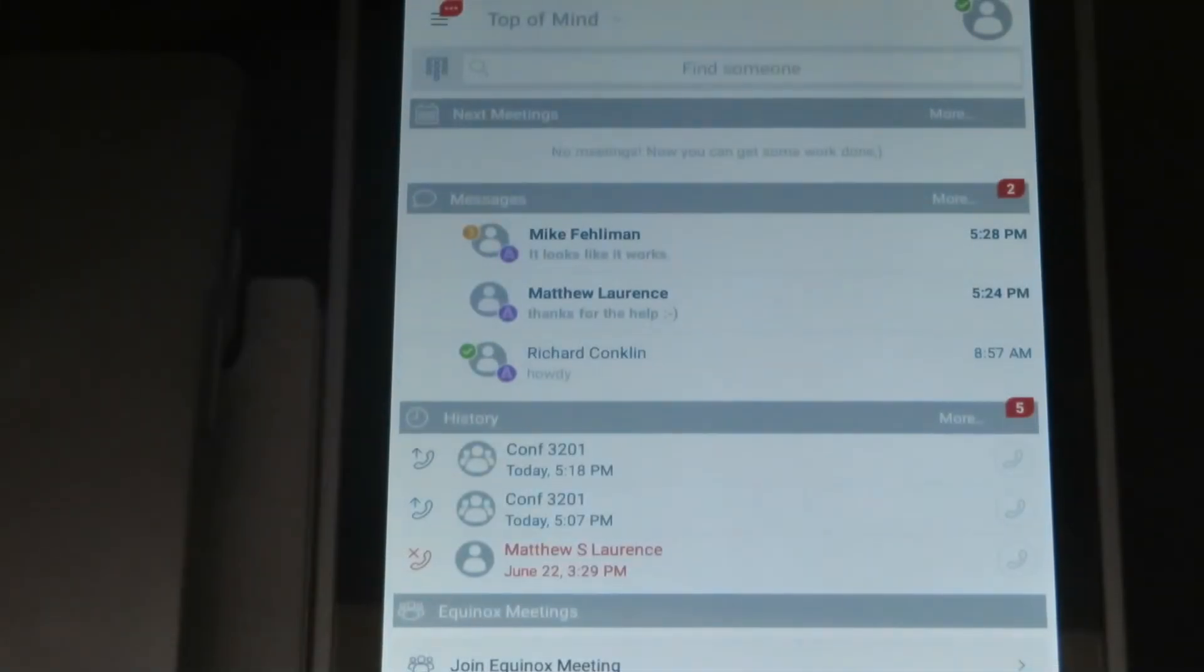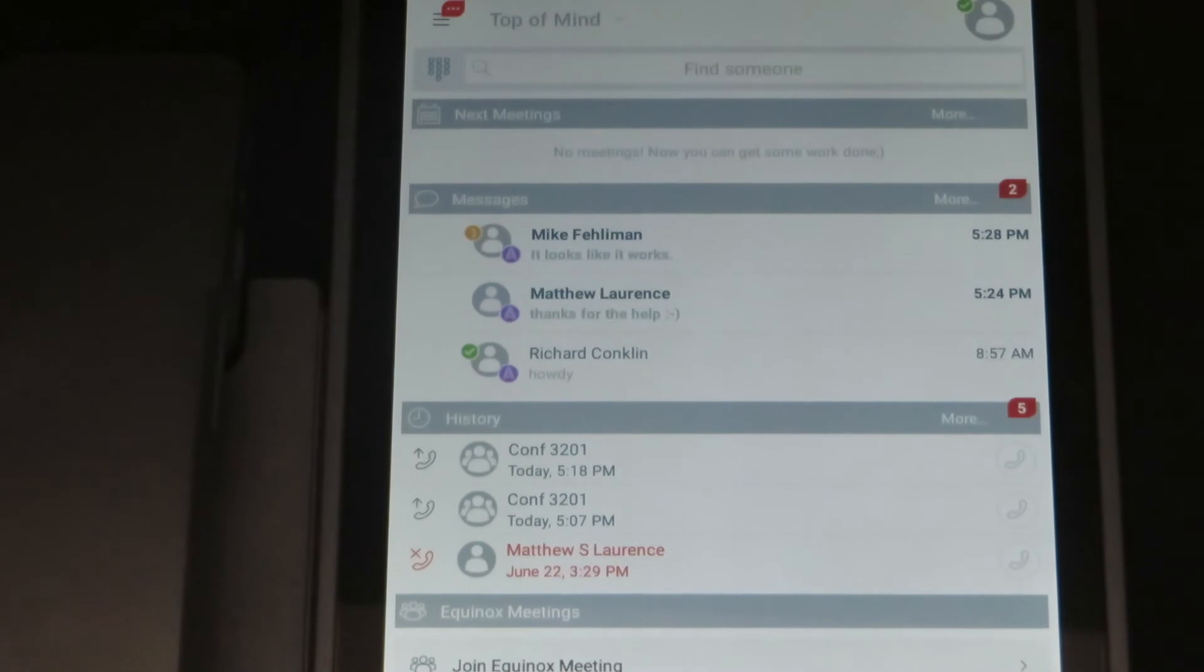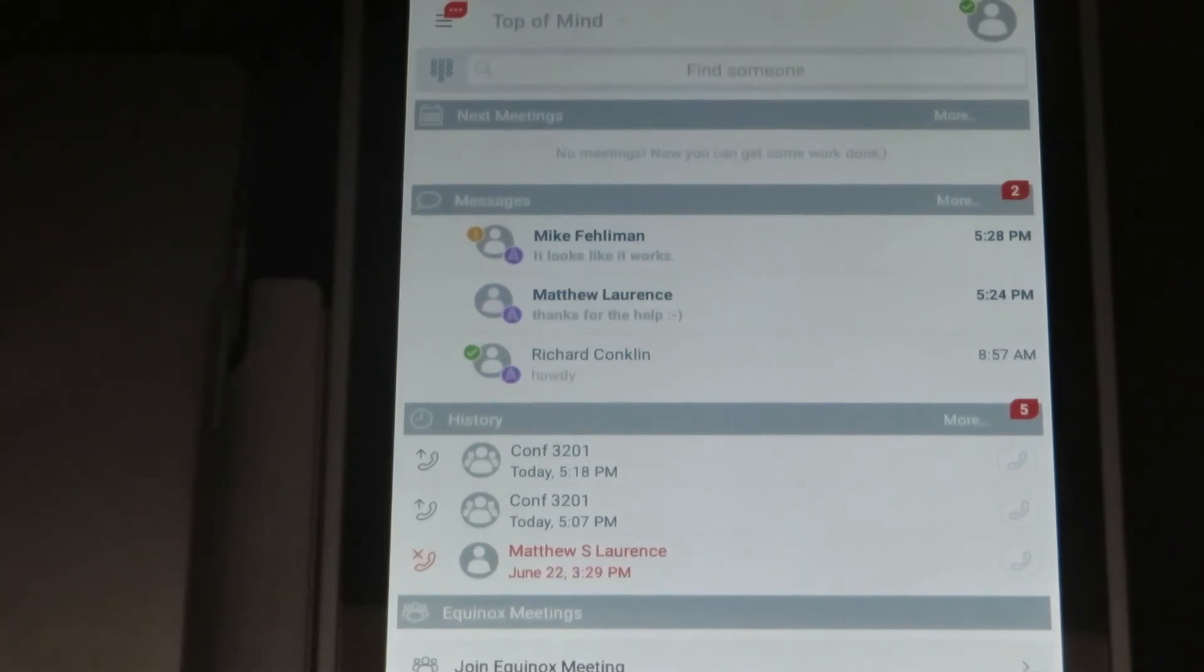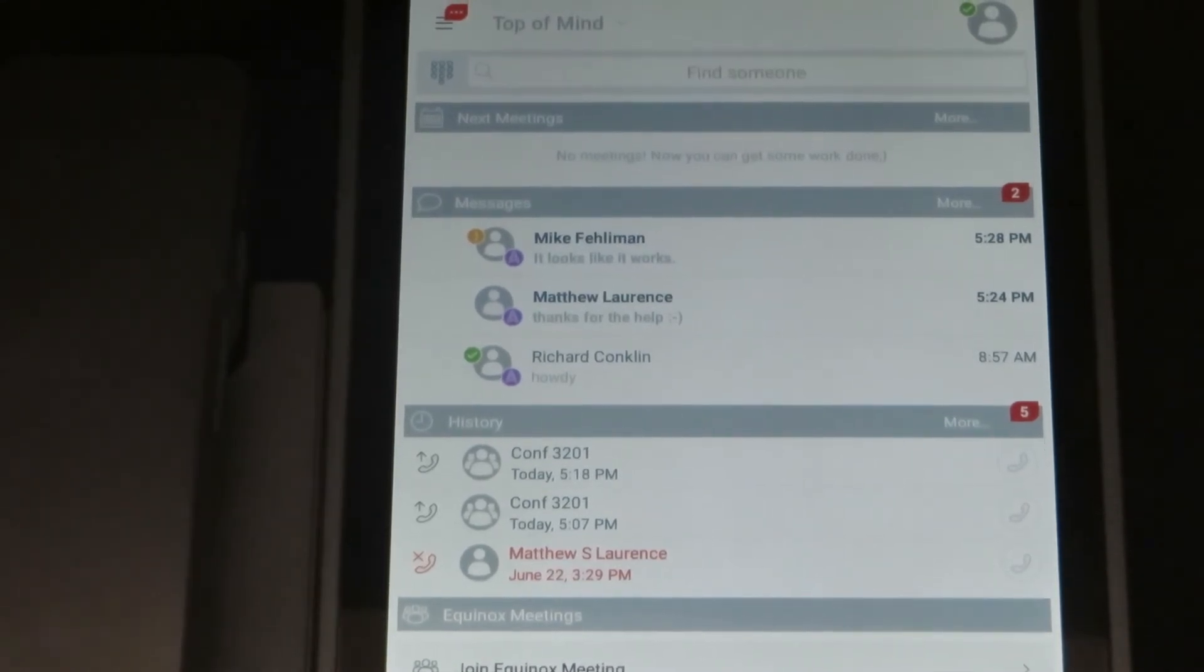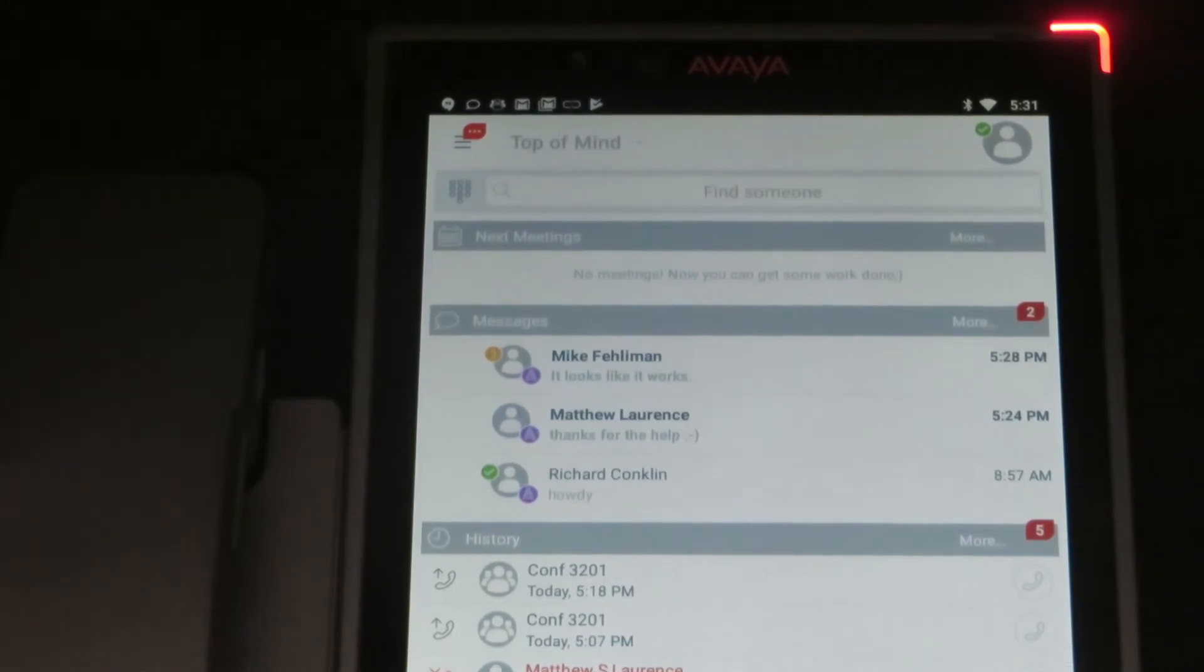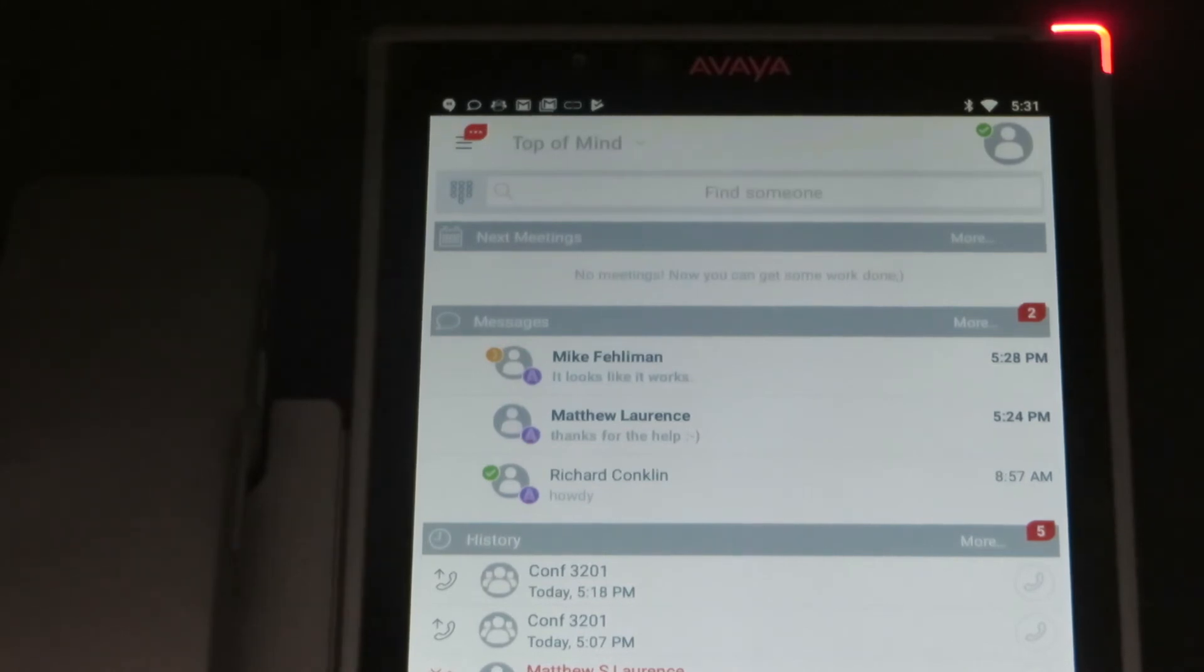Alright let's talk about voicemail on the Avaya Vantage phone. You can see in the upper right hand corner here as I adjust the camera that there is an indicator light that shows a message is waiting for you on the phone. When that light is lit up you will know there is a brand new message.